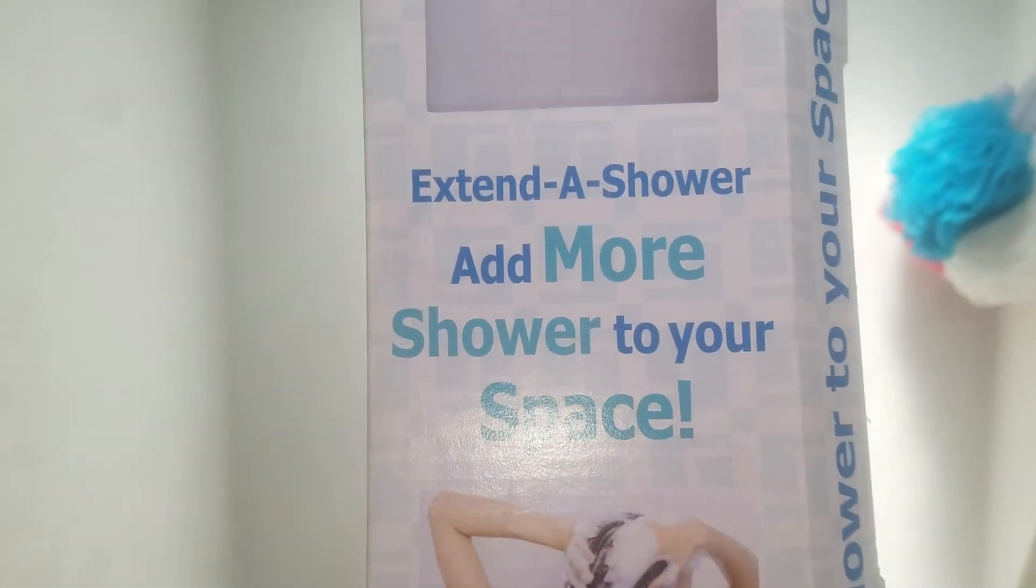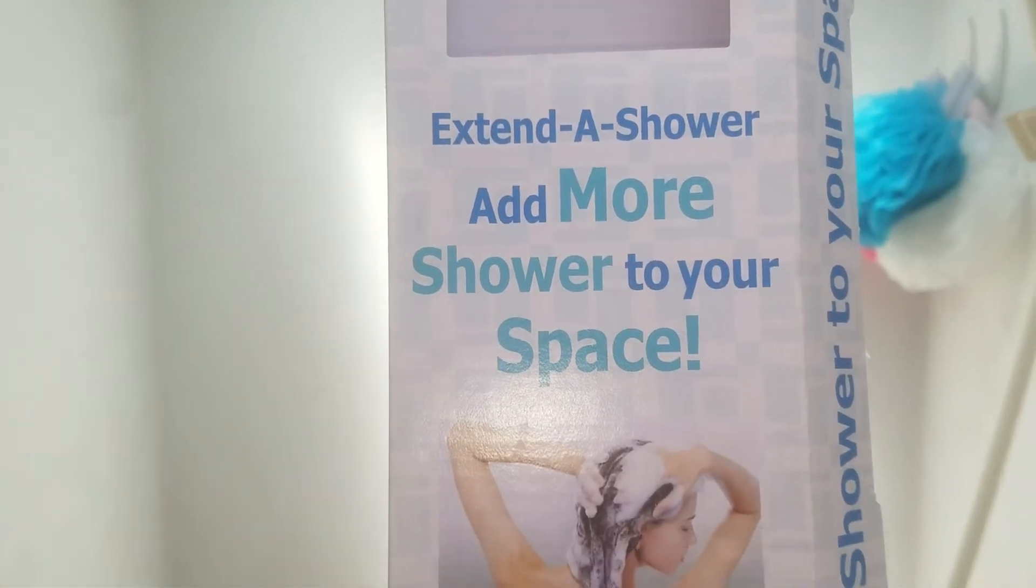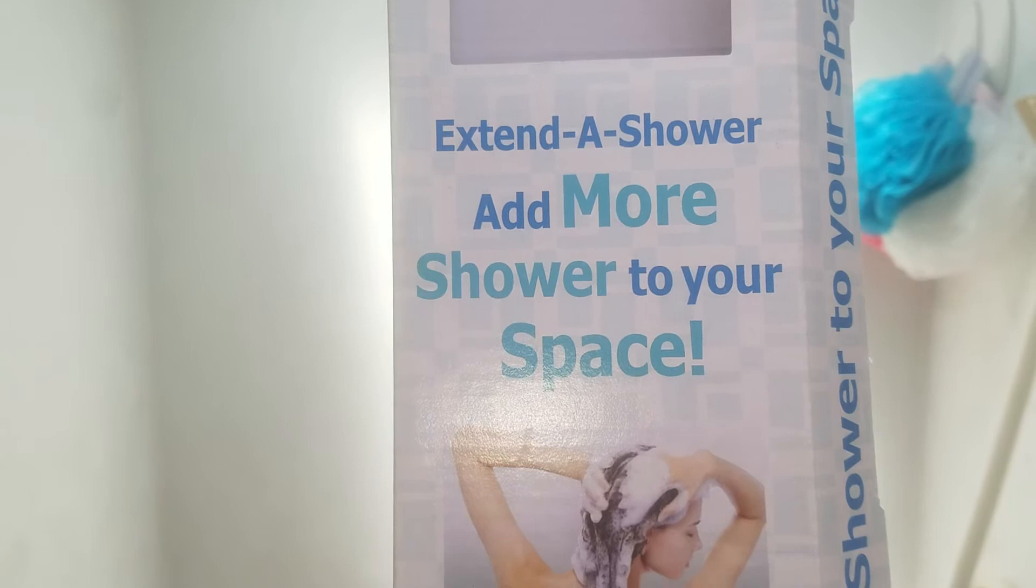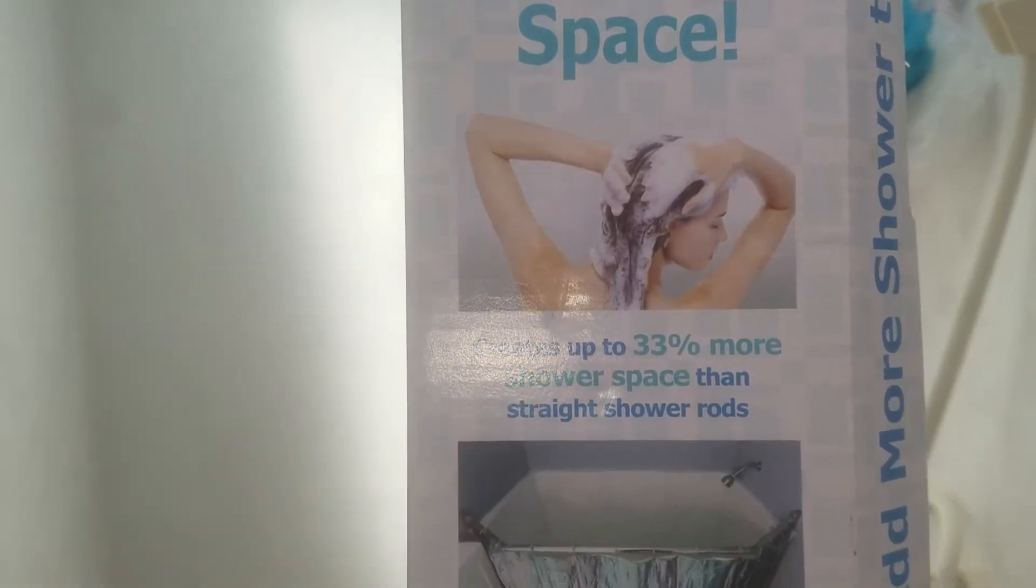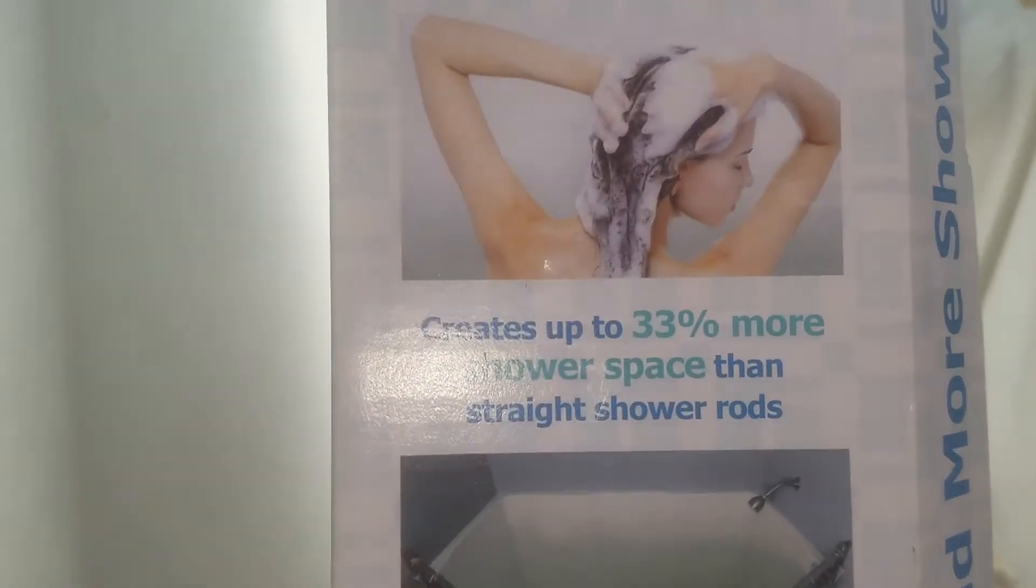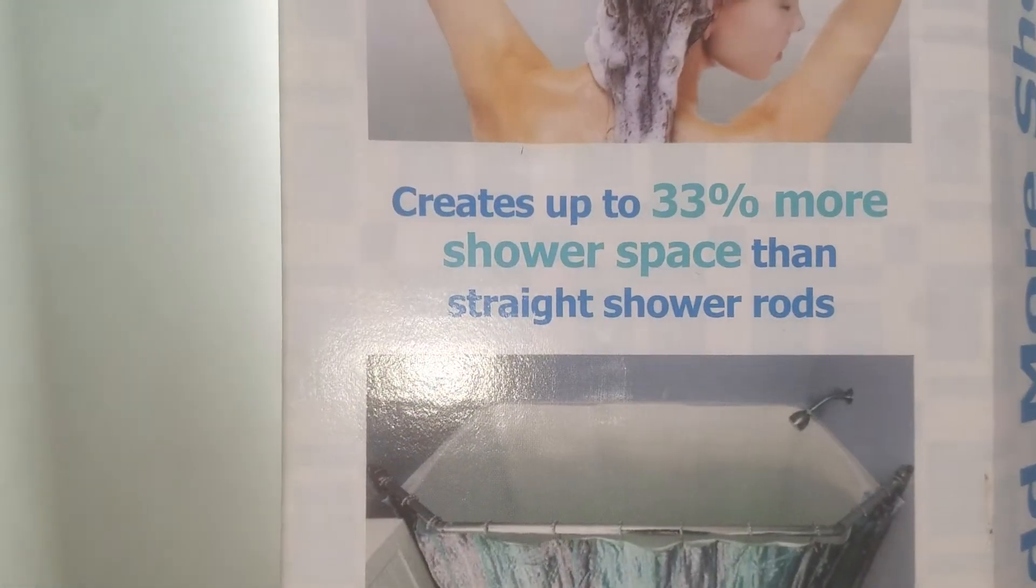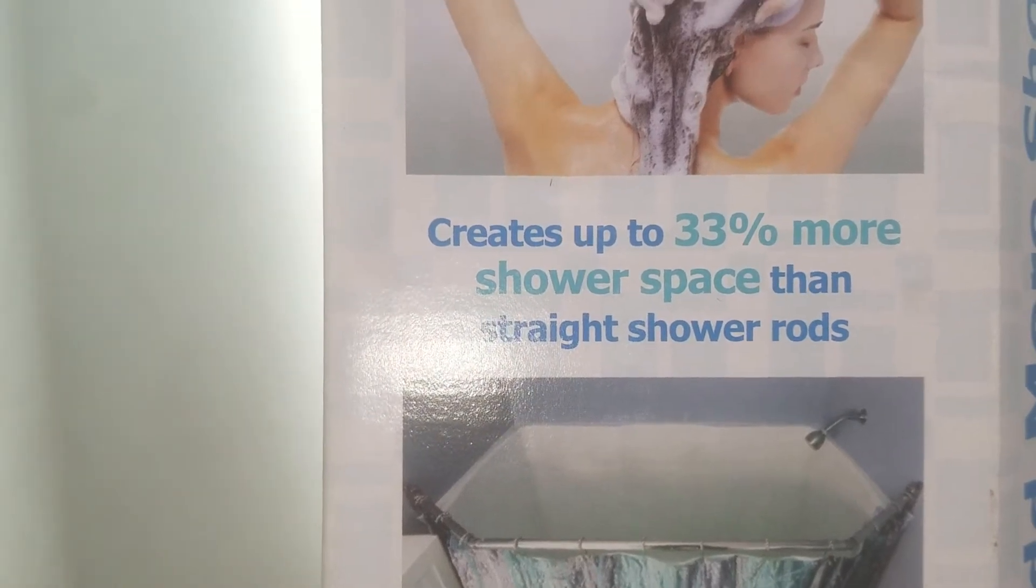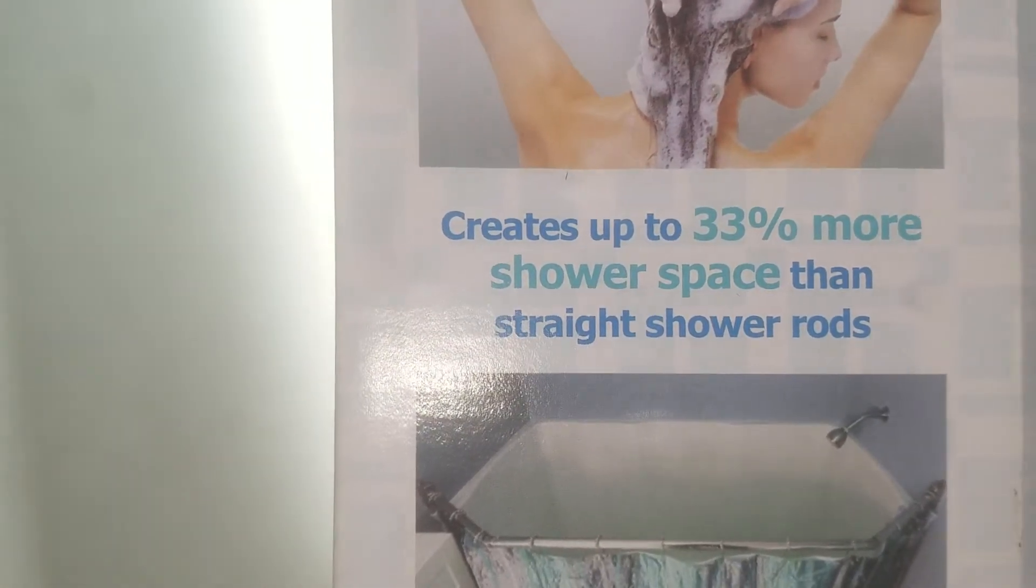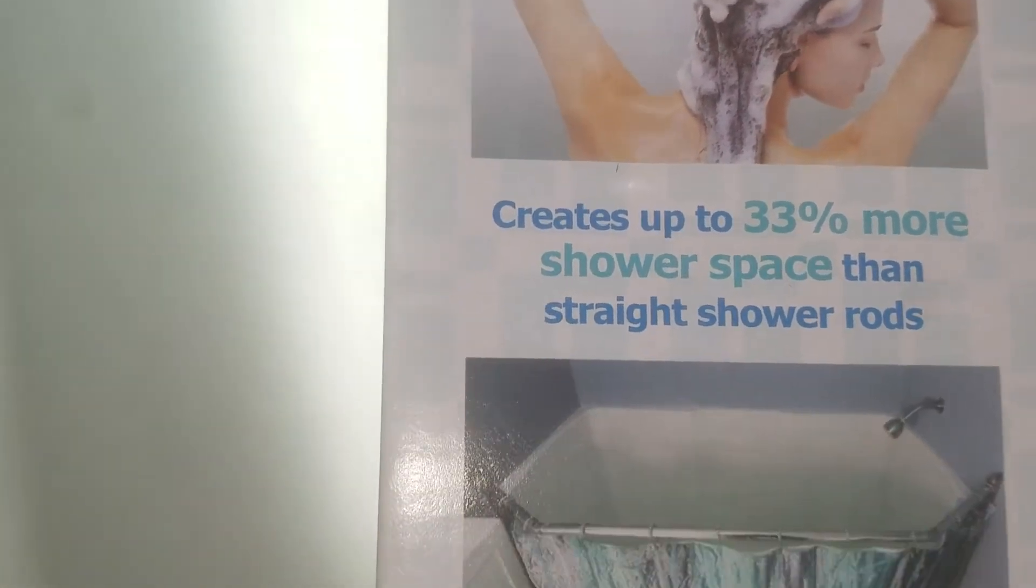All right, so I bought this extended shower 'Add More Shower to Your Space' for the RV. You see right here 33% more shower space than straight shower rod, and then somewhere around here or down here it says it's 35 inches to 42 inches, which is great.